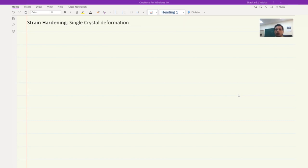Welcome back students. Professor Sudhanshu Sekar Singh has discussed many of the strengthening mechanisms. Today I will be discussing yet another strengthening mechanism, which is possible because of the interaction of dislocations — this time, the interaction of dislocations with other dislocations. The mechanism that comes out of this is called strain hardening, and it is one of the primary methods employed on metals and alloys to improve their strength.